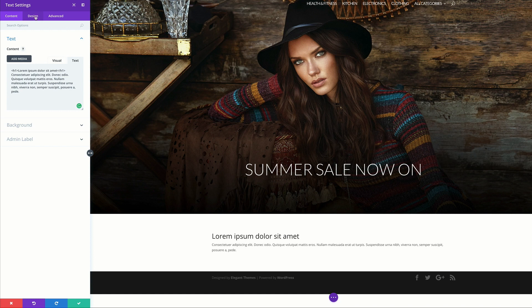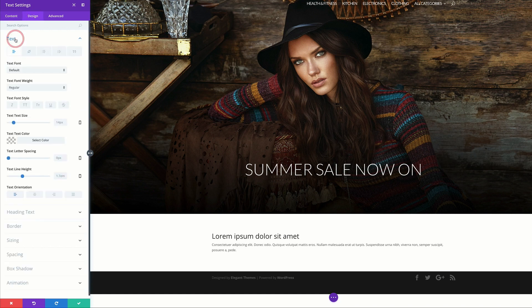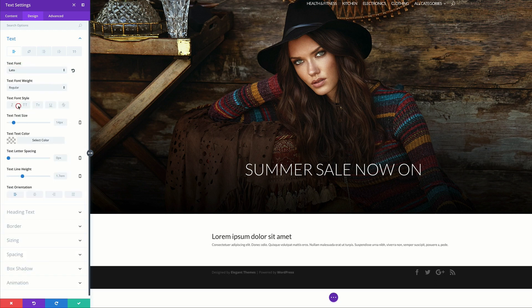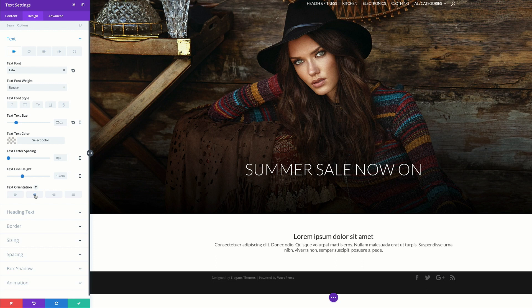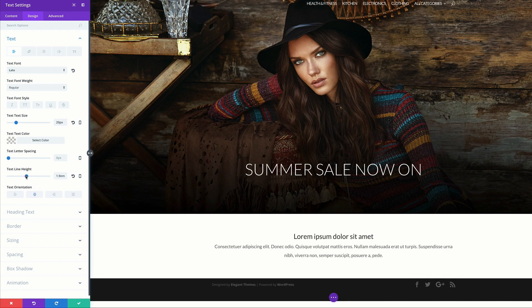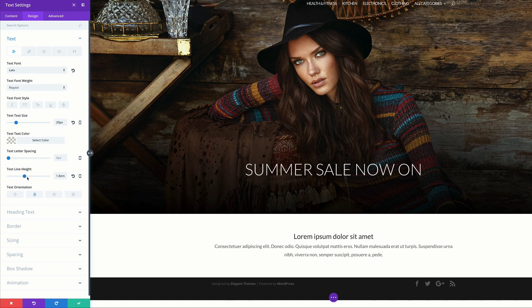I'll go to Design, click on Text. For the default font, I'm going to set this to Lato. Then I'll increase text size to about 20. I'll center the text. Looking at this, the lines are too close together on the paragraph, so I'll go to Line Height and increase that to 1.8. That's much better.